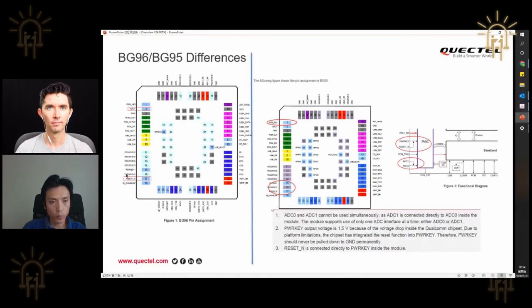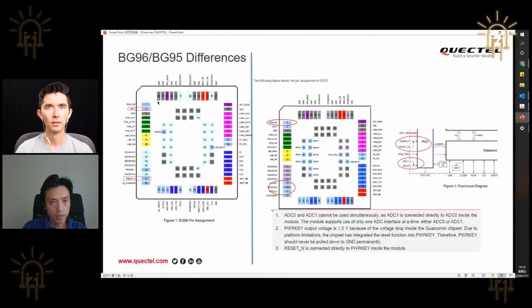There are two main pin differences between the BG96 and BG95 modules. One is the ADC pin — your design has that as a test point. The other is the reset pin, which is critical for both modules. On BG96 there are two individual ADCs (ADC1, ADC2), but on BG95 there's only one. Actually on BG95 those two external pins connect to the same internal chipset pin.